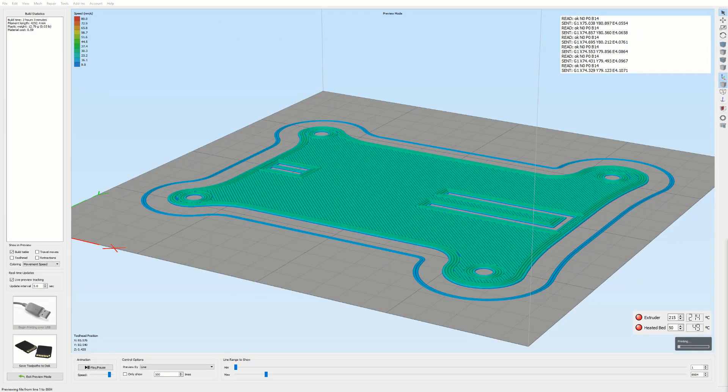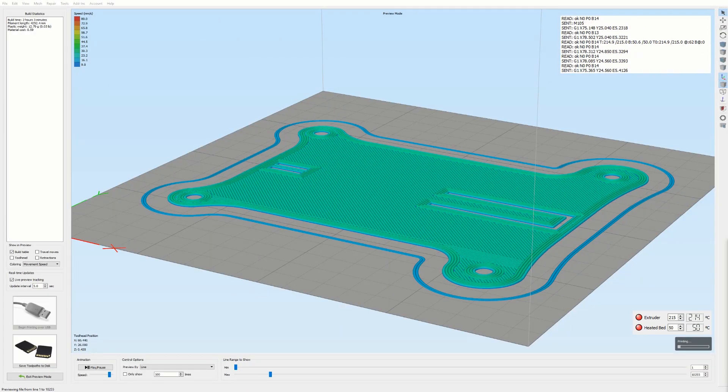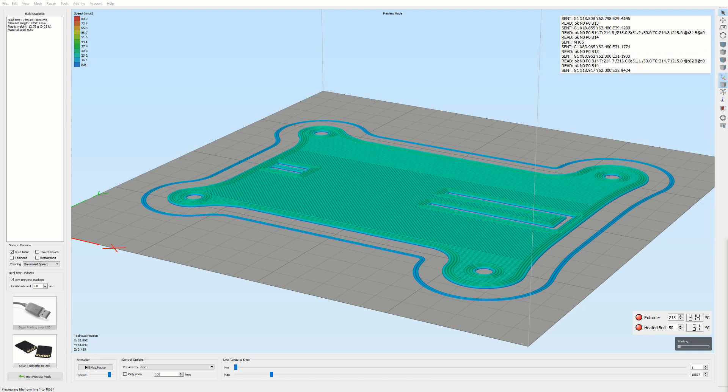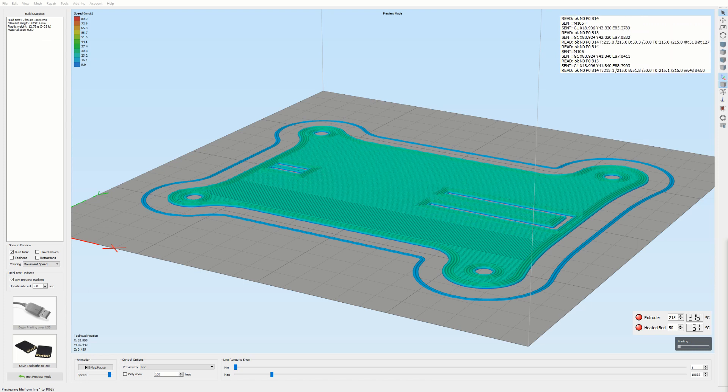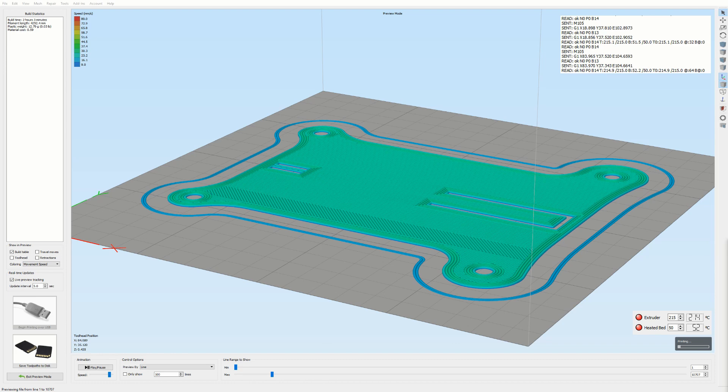Oh and guys, I almost forgot to mention this, but if you want to make this battery holder for yourself there is a link in the description down below where you can download it on my Thingiverse page. Bye!